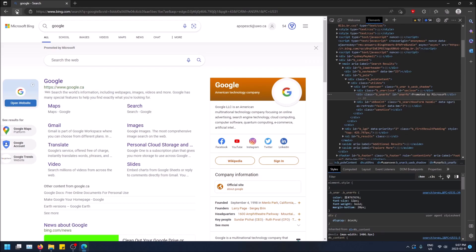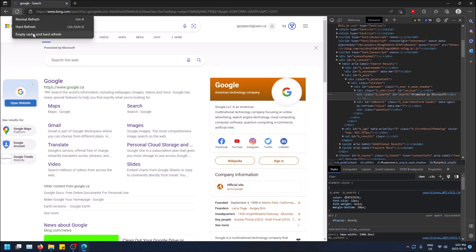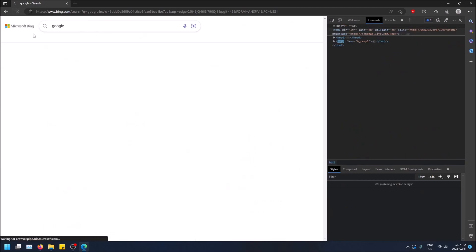But now when you go to the top left corner, you right click, you have the option to hard refresh. So just click on that.